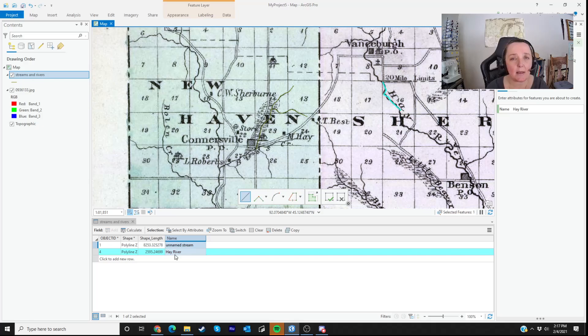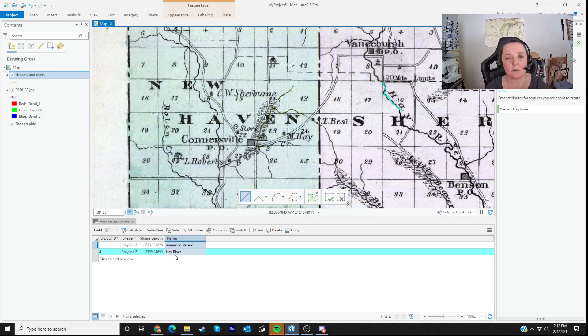What I would recommend is if you're digitizing something, do a lot of practicing with the various different tools — see which ones work well for you. Merge, split, different kinds of line drawing tools, different kinds of polygon drawing tools. But that's the basics of how to do some editing in ArcGIS Pro. Talk to you later, bye.